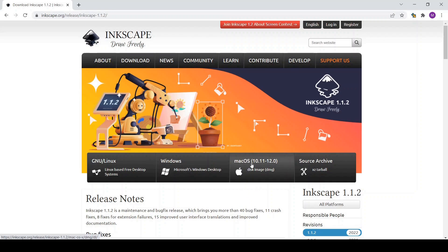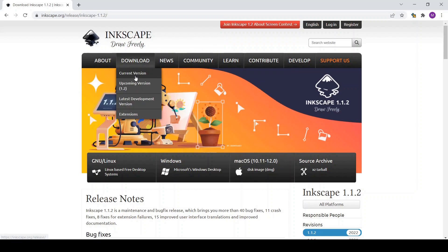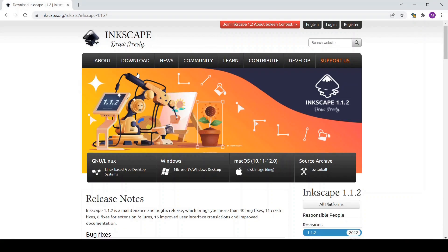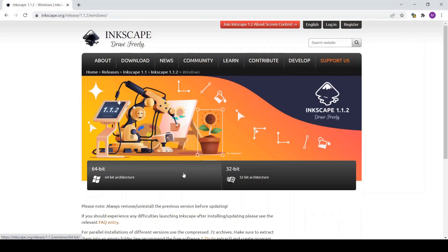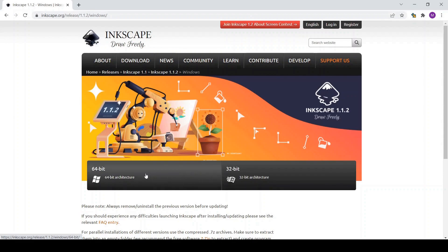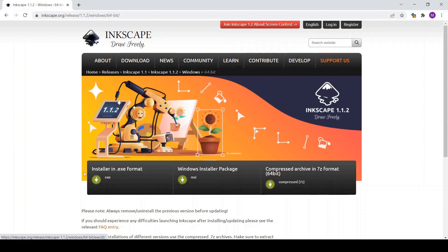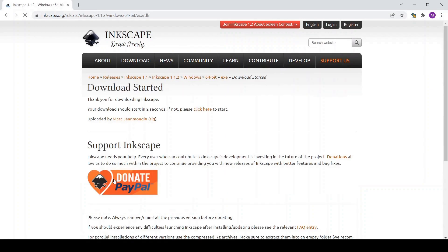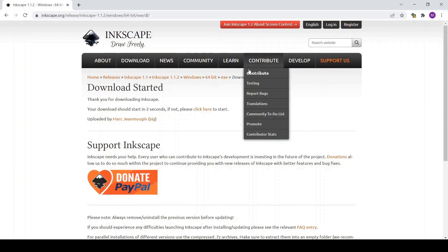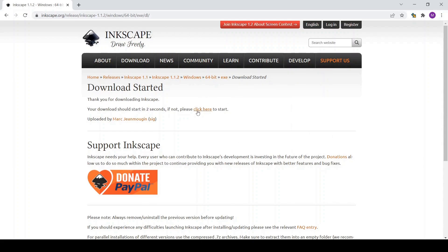So when we go to download current version, Windows that's my operating system, 64-bit or 32, mine is 64-bit. So which format I'm going to select? As an exe format. And once you click on it it should start downloading. If it doesn't then click here and you will be able to start the download.